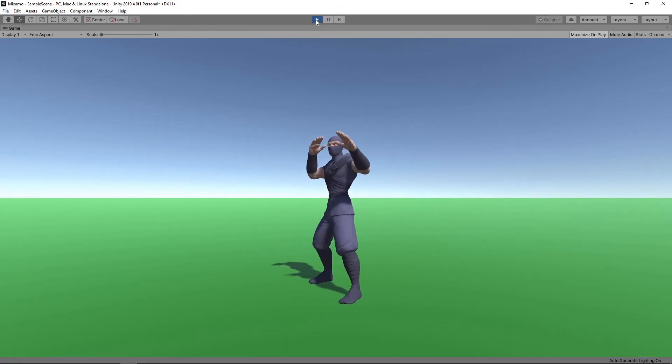Now we've got our character moving, in future videos we'll look at how we can transition between multiple animations and really bring our character to life. Okay, that covers everything for this video. Hope you found it useful. Please leave any questions or feedback in the comments. And don't forget to subscribe so you don't miss the next one. Thanks guys!